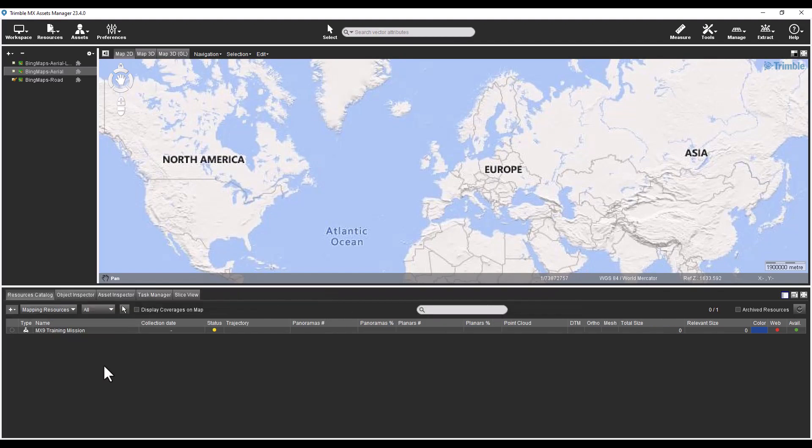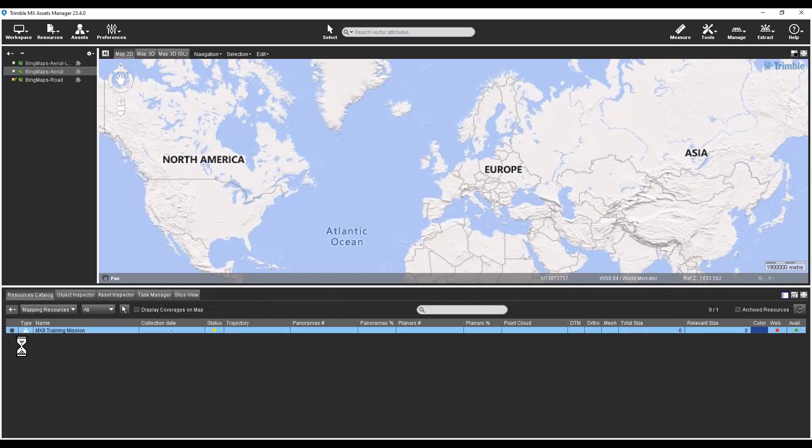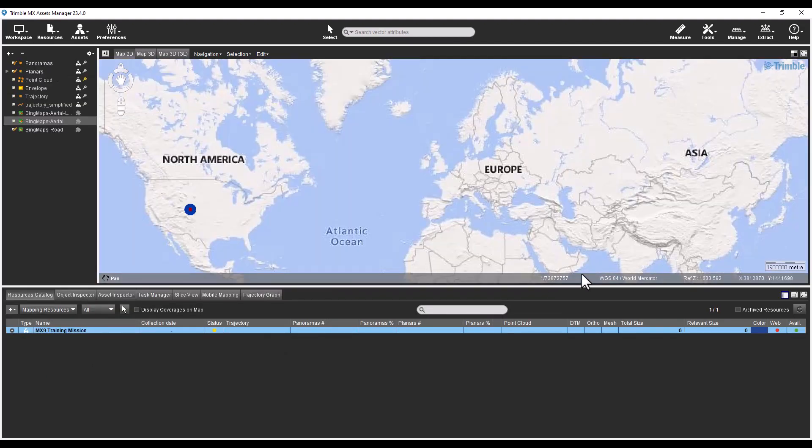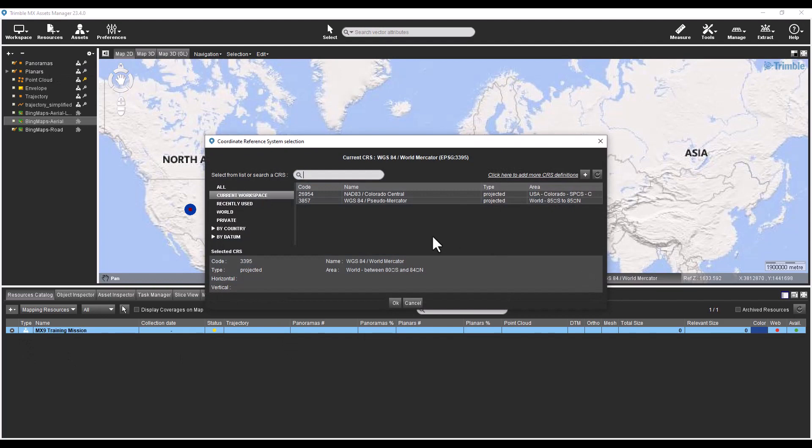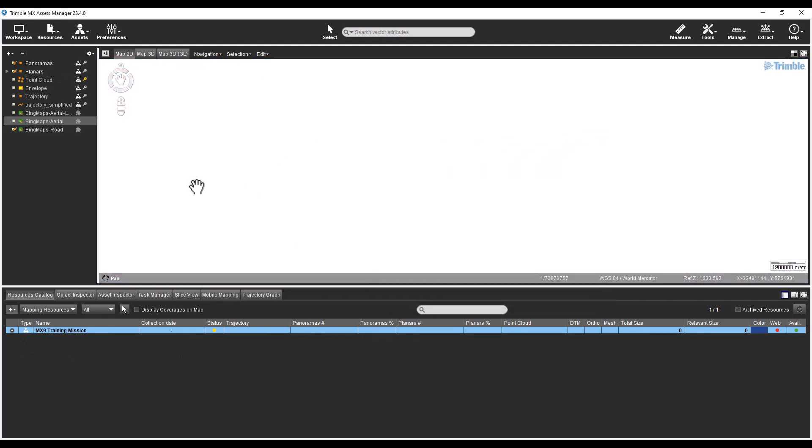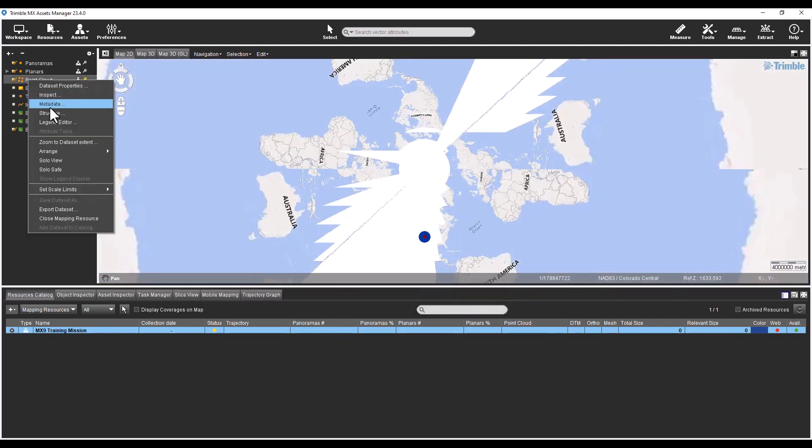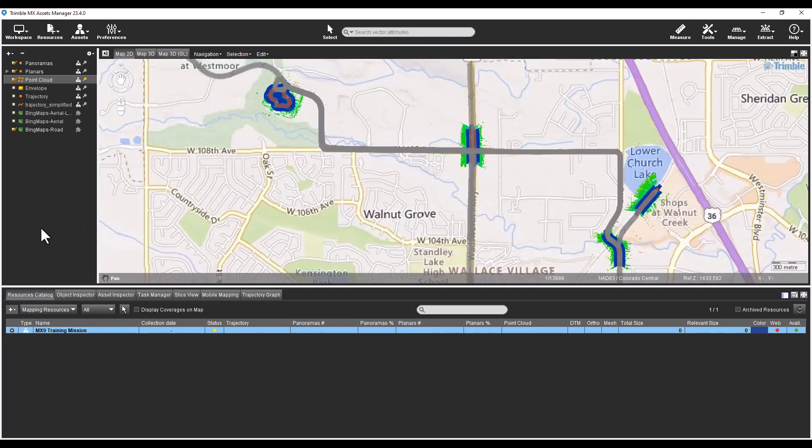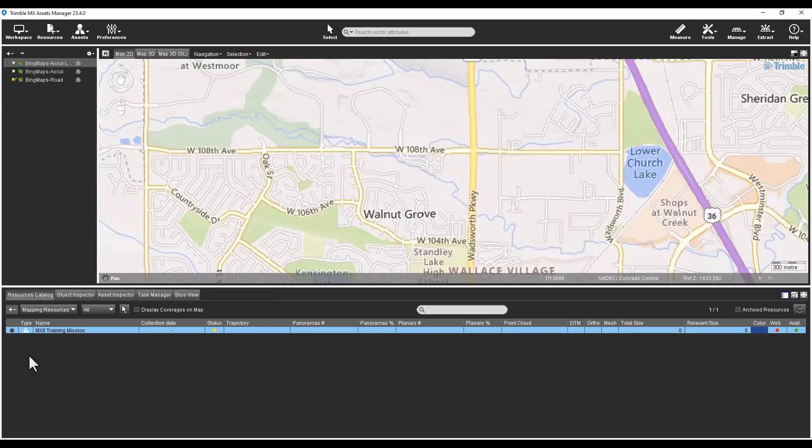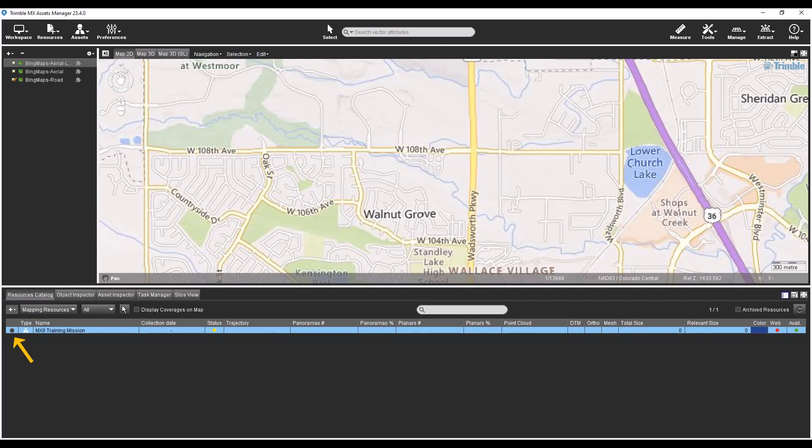To open a mapping resource, toggle its radio button in the resources catalog view. To close a mapping resource, toggle again its radio button in the catalog view. Toggling the radio button of a mapping resource is the same as opening and closing a run in the previous version of the software.